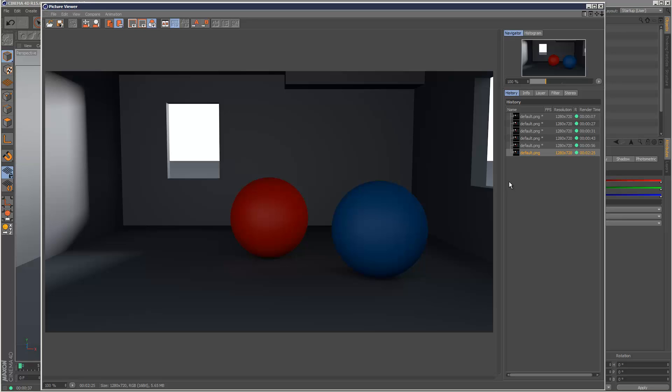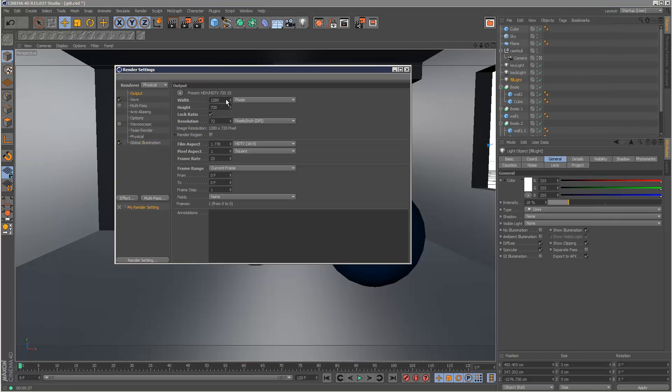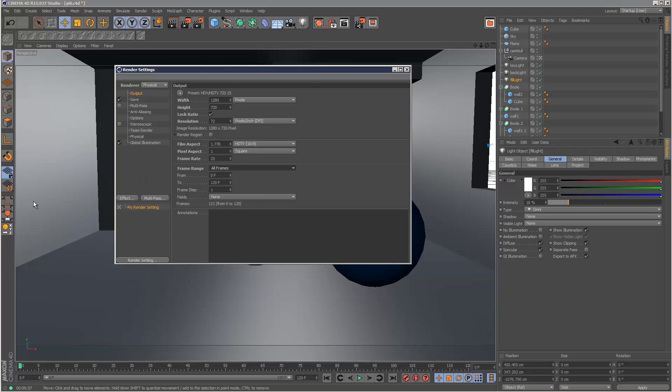So another huge improvement to the global illumination engine is the fact that if you create an animation, so in the old version it basically had to go through the entire animation and create an irradiance solution for the entire animation, but in this new version you can render with global illumination and it just calculates each frame on its own.